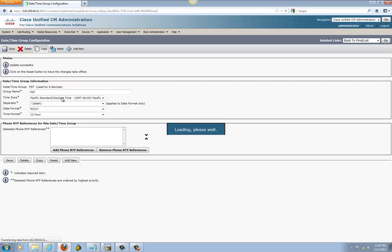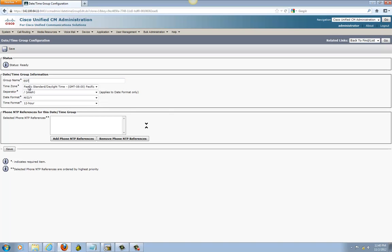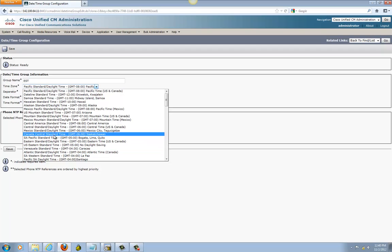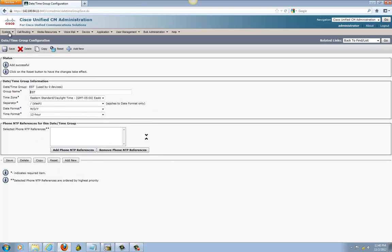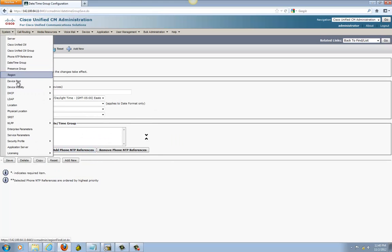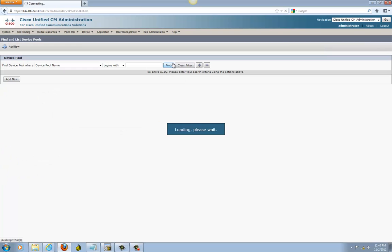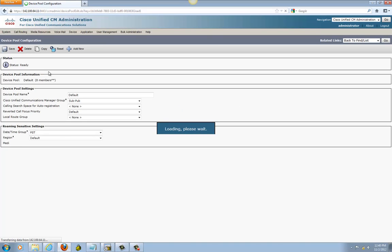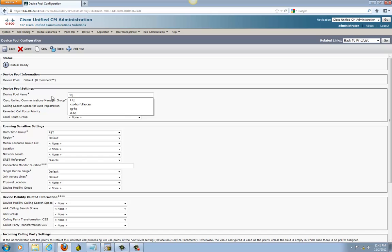I'm going to make a device pool for these two sites: Headquarters and Branch One. If you don't like to rename it, you can add new and create another one, but I'm just going to modify it to Headquarters.